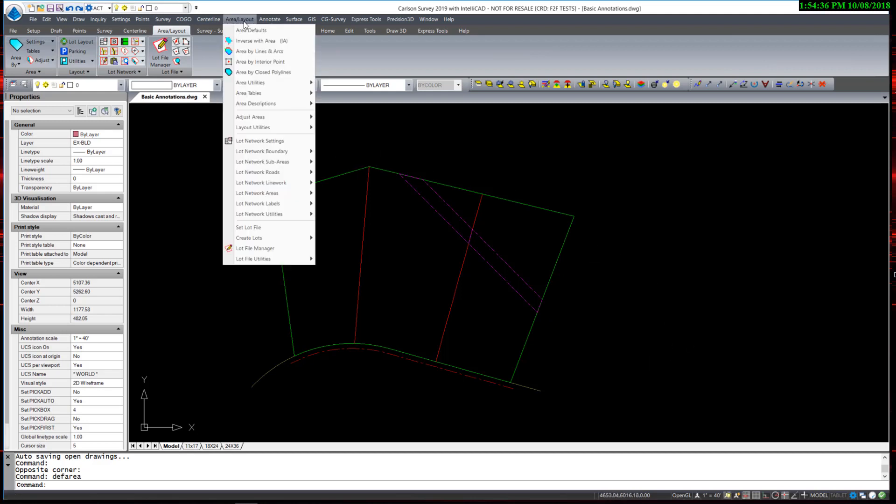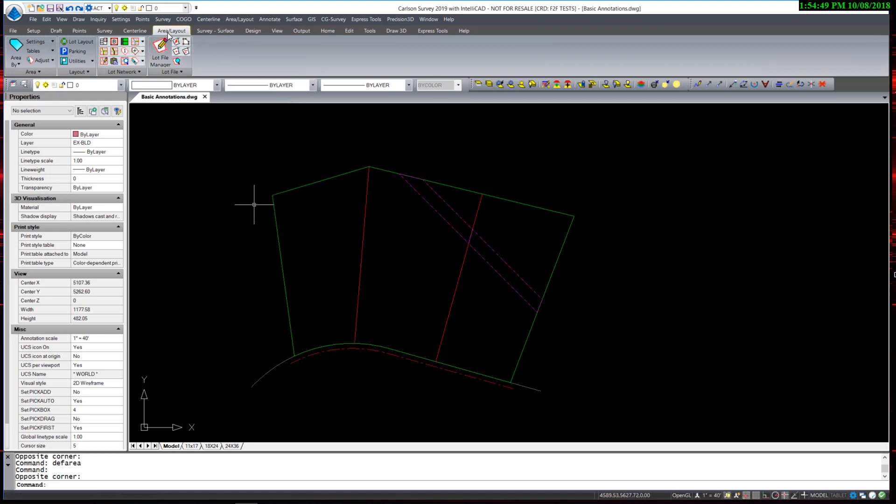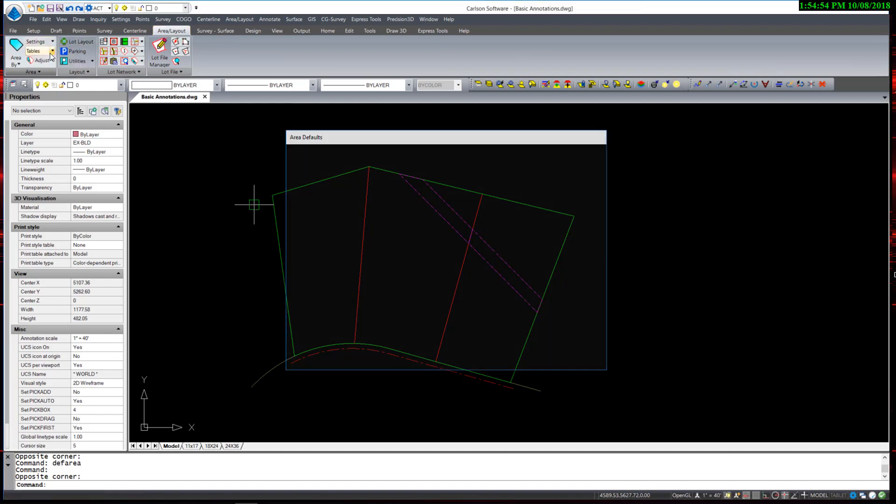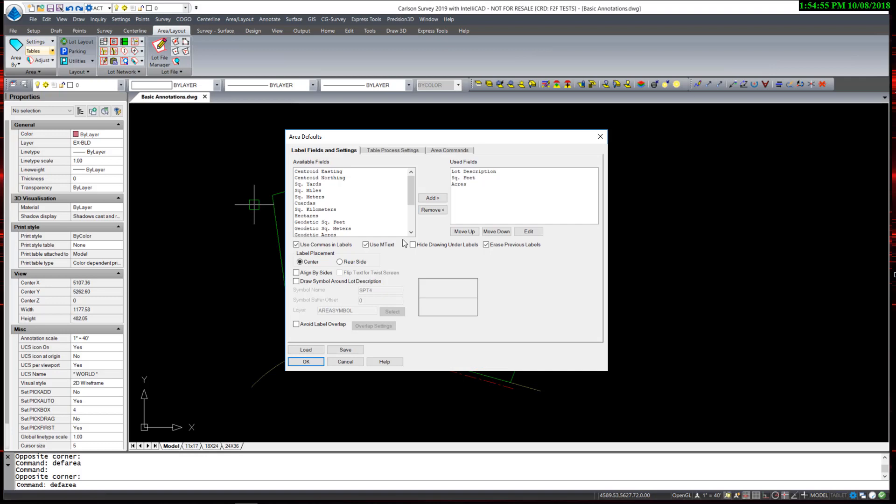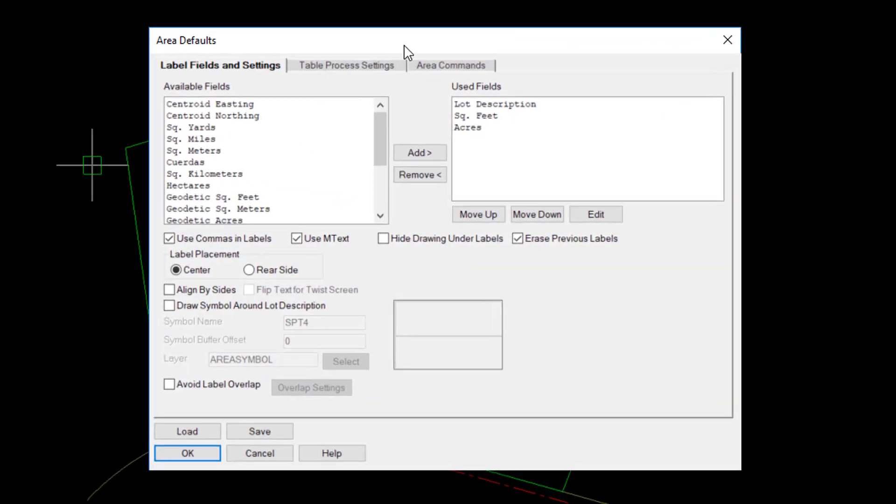Under the Area Layout pull-down menu, we have Area Defaults, or in the Area Layout tab, under Settings, Area Defaults. We execute that command and we see a dialog box.